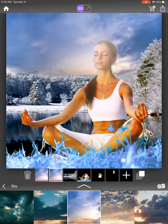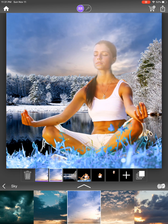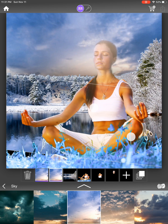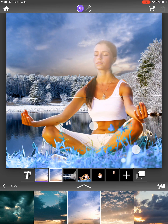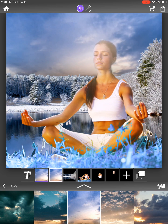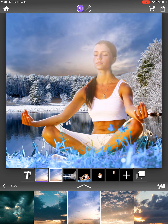I duplicate the sky layer and rotate it upside down, sliding it into position so there's a reflection moving in the lake in the other direction. That's why I had cut out a hole in the lake — to show this sky reflection.